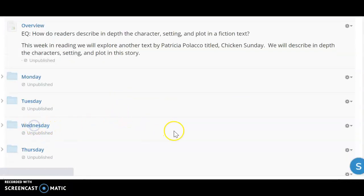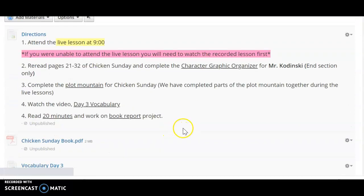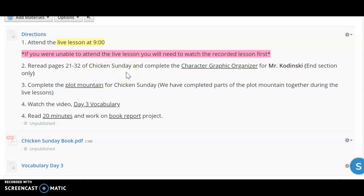On Wednesday again, you're going to attend the live lesson. We will continue working to discuss the character and how they're changing throughout the story, and we're also going to continue talking about the plot in the story.